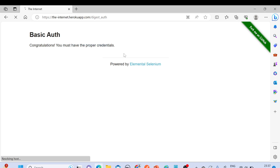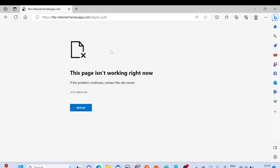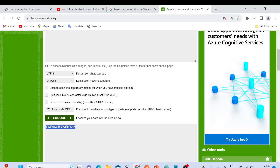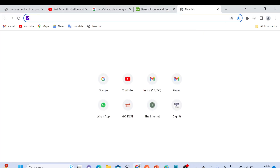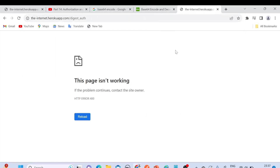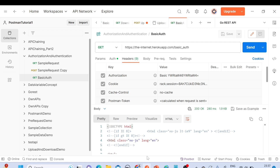Let me show you an example of digest authentication in the browser. I'll put the URL in the browser — something seems to be wrong there, let me try again. It's not working from the front end, so let's try it through Postman instead.